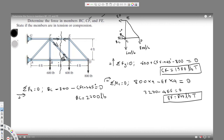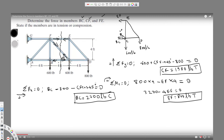BC equals 2200 pounds. Since the arrows on BC are not facing each other, this is compression. That's all we need. We've found BC, CF, and FE, and stated whether each member is in tension or compression. I hope you guys liked this video — see you next time!